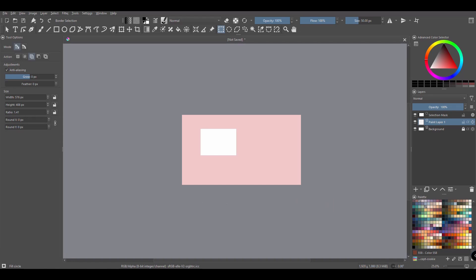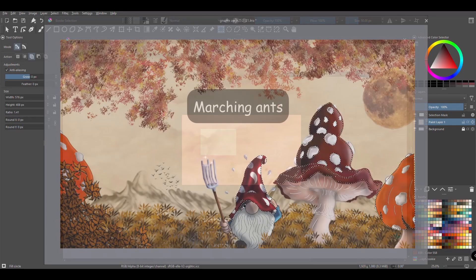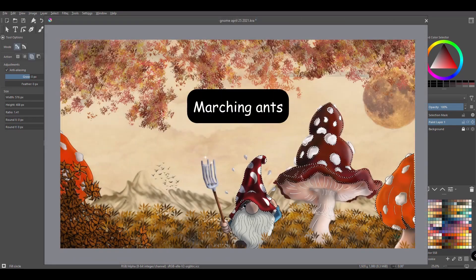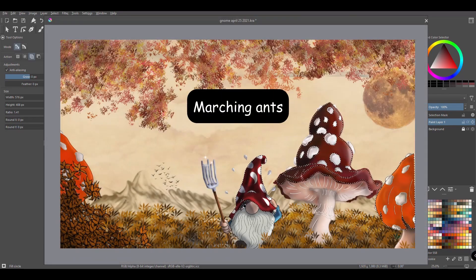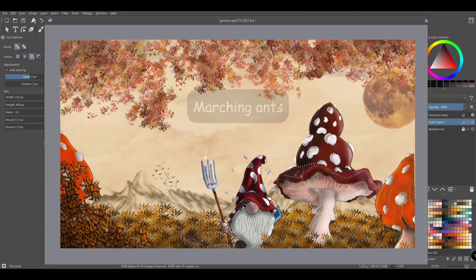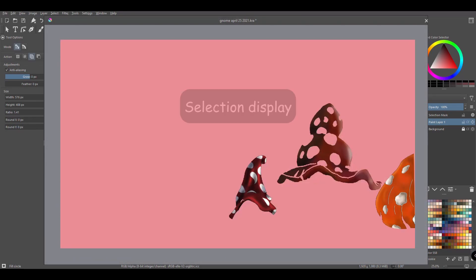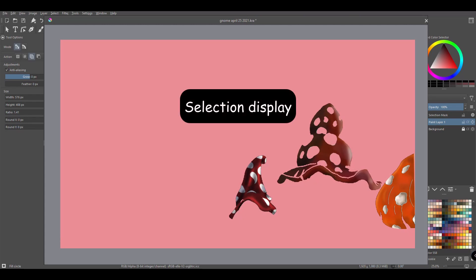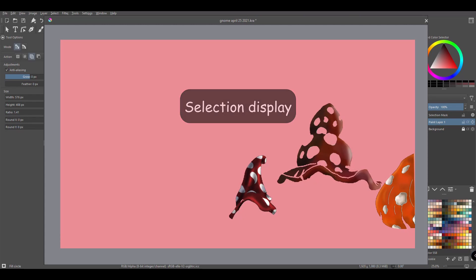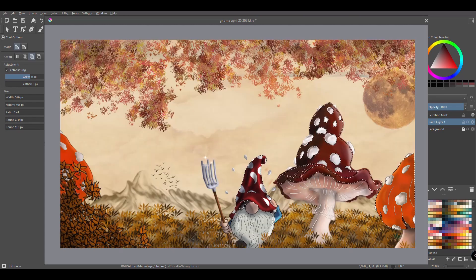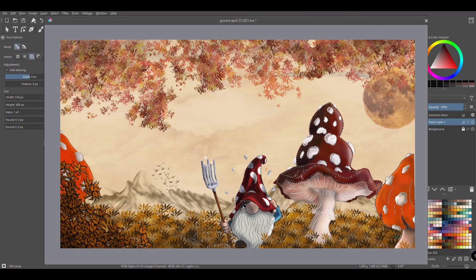So why is this button there? Well, you have to understand that some people can barely see the marching ants when they select several objects on an image. So they use this button to better distinguish the selected areas against the non-selected ones.